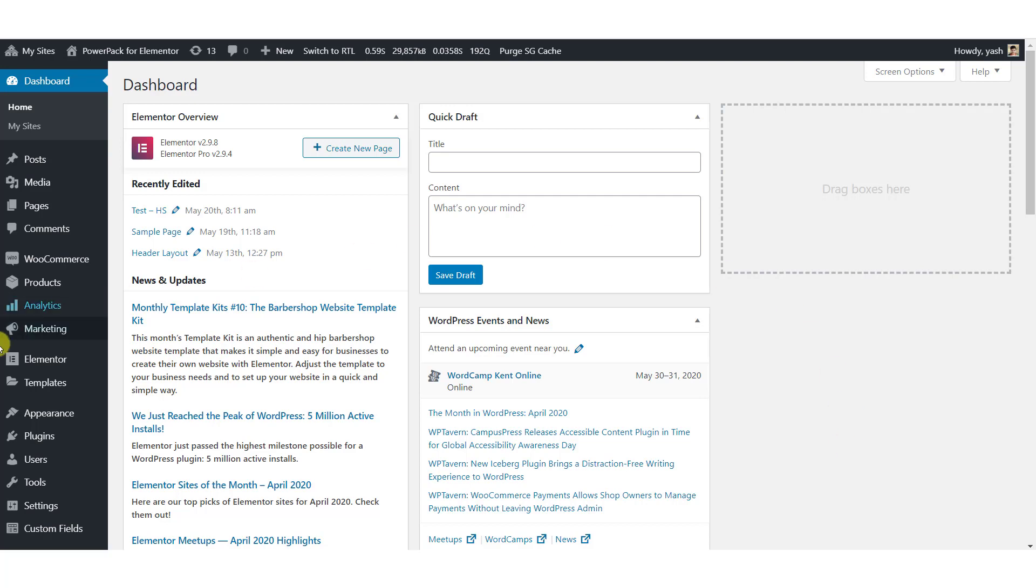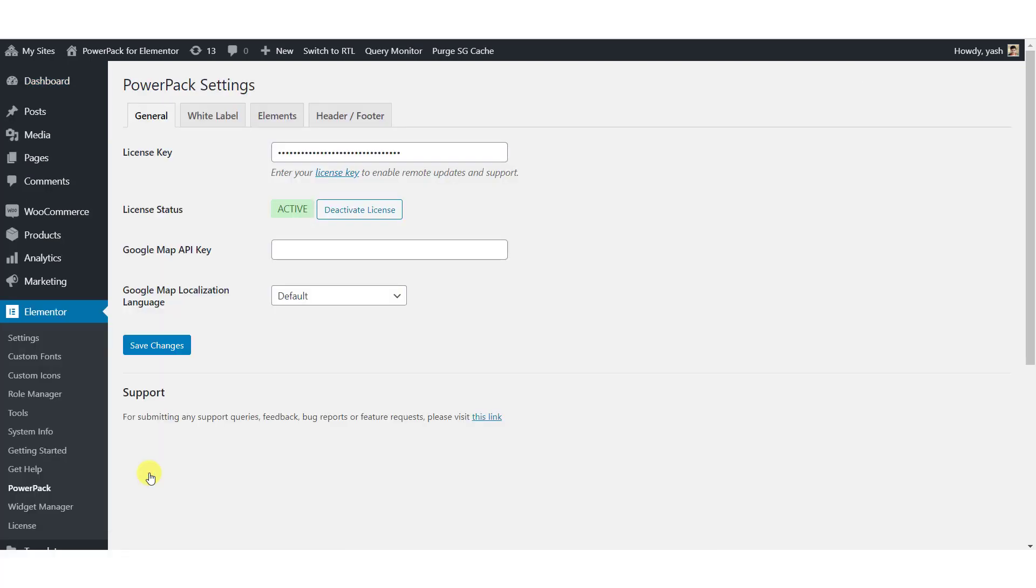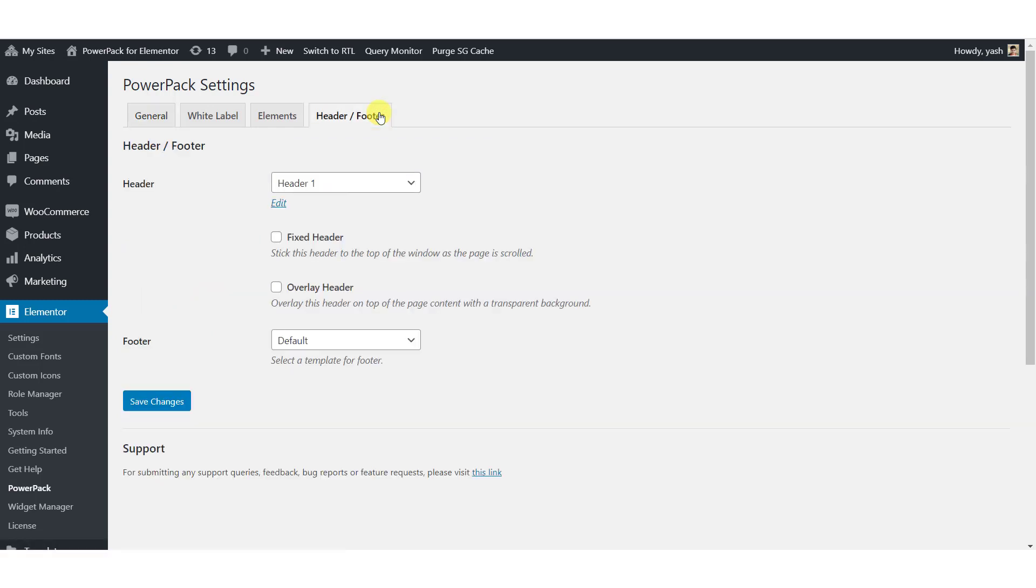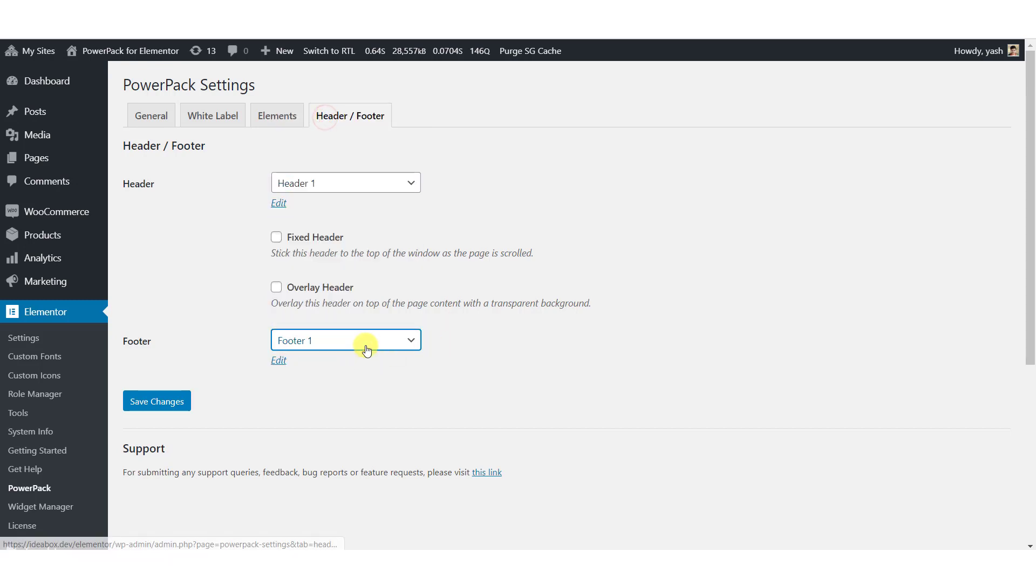For this, go to Elementor and then go to PowerPack in your WordPress dashboard. Now, head over to the Header Footer tab and here select the footer from the drop-down list. So as we just created footer 1, select it from the list and click on the Save Changes button.